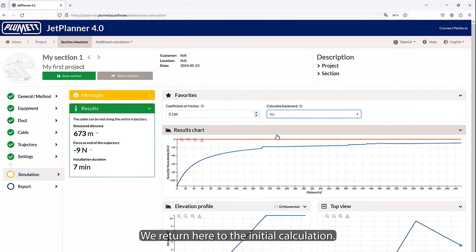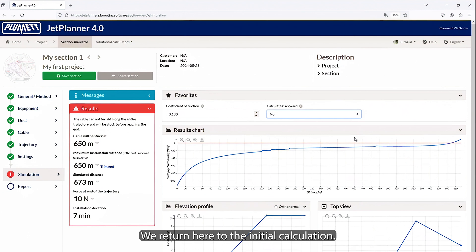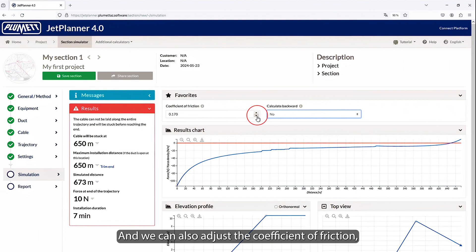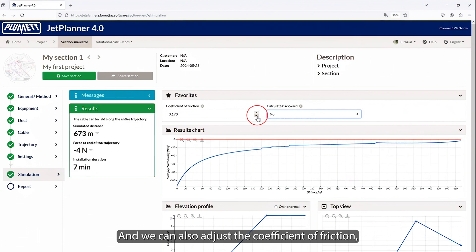We return here to the initial calculation. And we return to our case, where our cable is blocked at 650 meters. And we can also adjust the coefficient of friction.